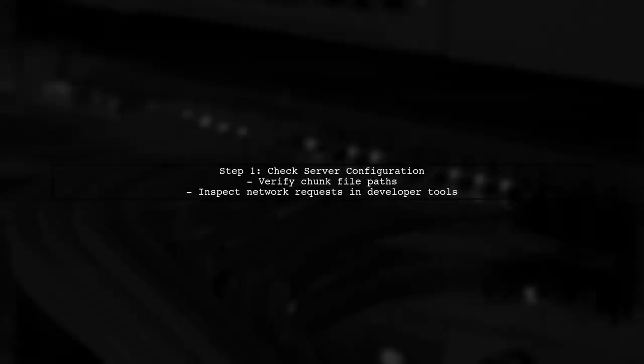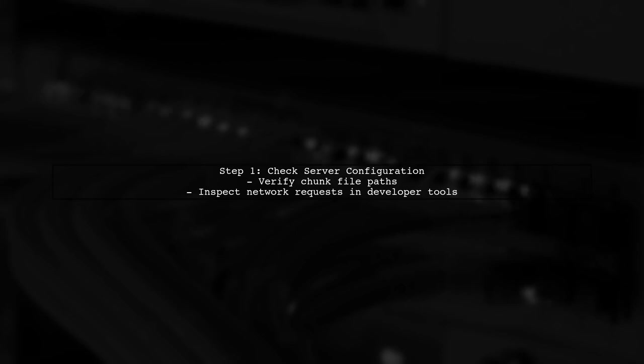To handle this error, first, ensure that your server is correctly configured to serve the chunk files. Check the Network tab in your browser's developer tools for any failed requests.